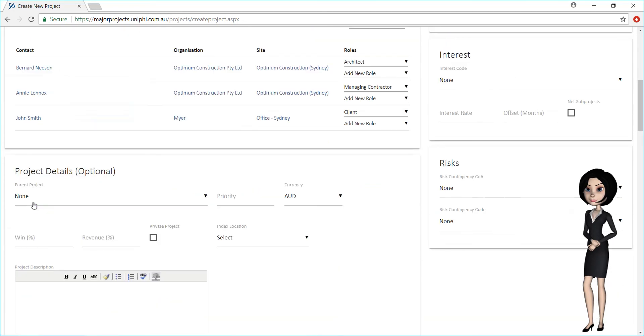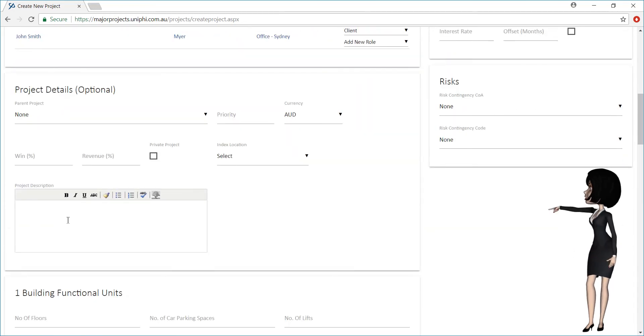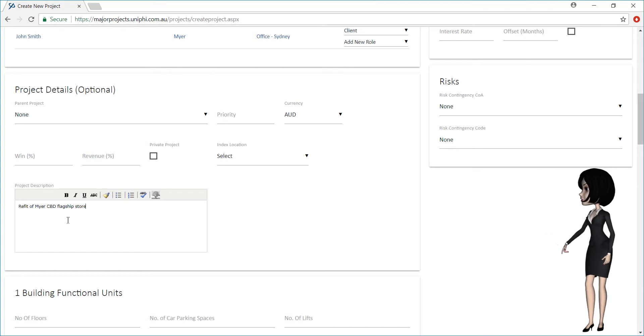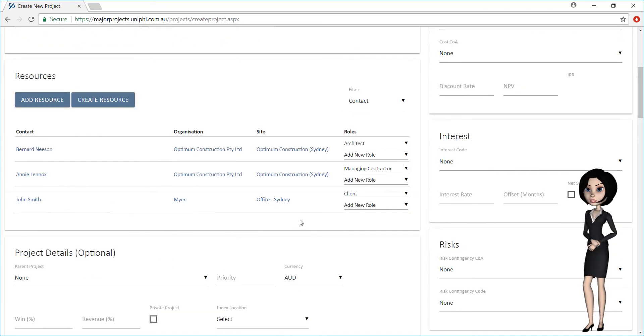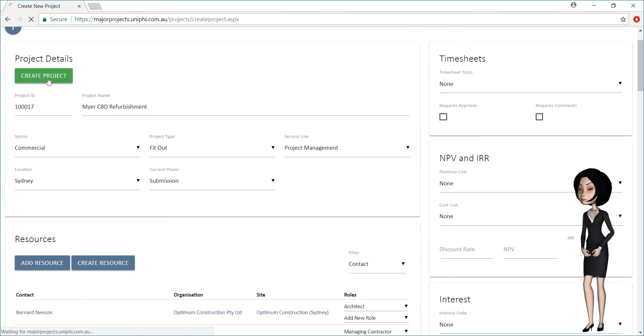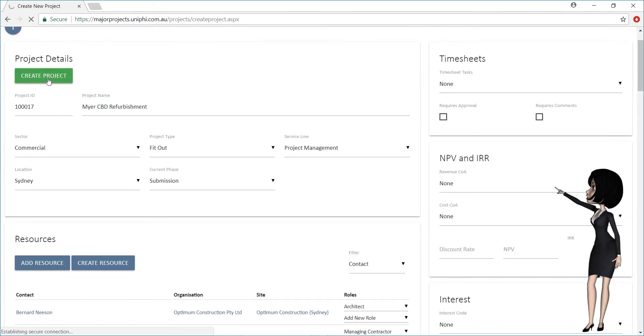It is also important to add a description of the project. When done, scroll back up to the top and press Create Project.